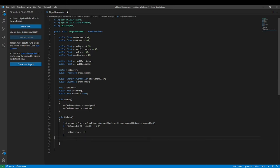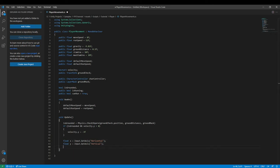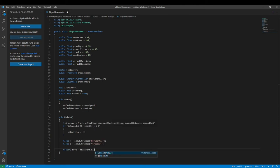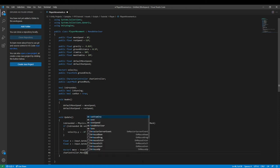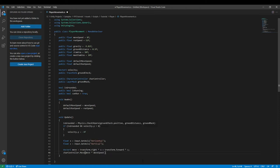Then we declare `float x = Input.GetAxis("Horizontal")` and `float z = Input.GetAxis("Vertical")`. Then `Vector3 inputMove = transform.right * x + transform.forward * z`. Then `carController.Move(inputMove * moveSpeed * Time.deltaTime)`.